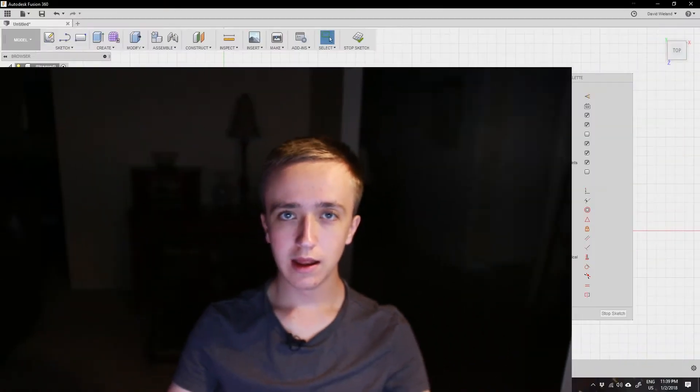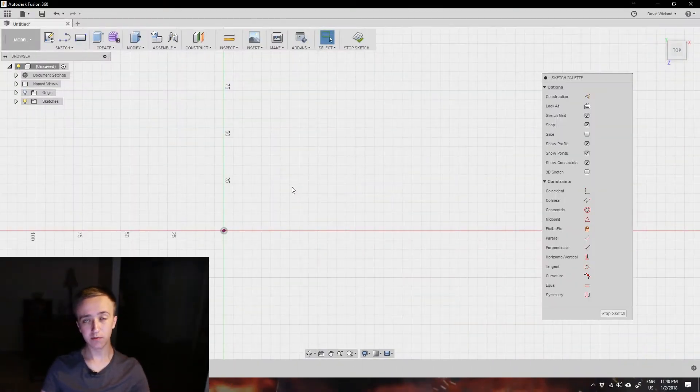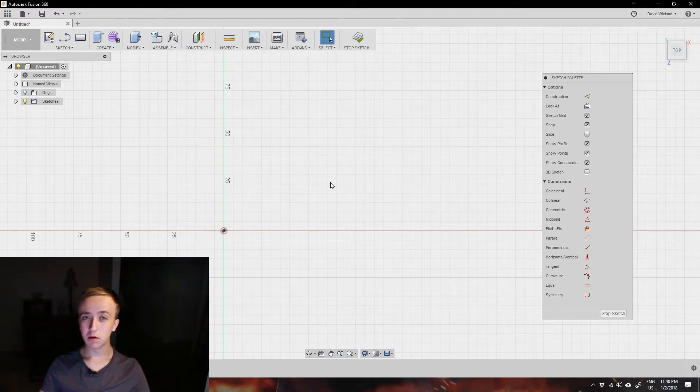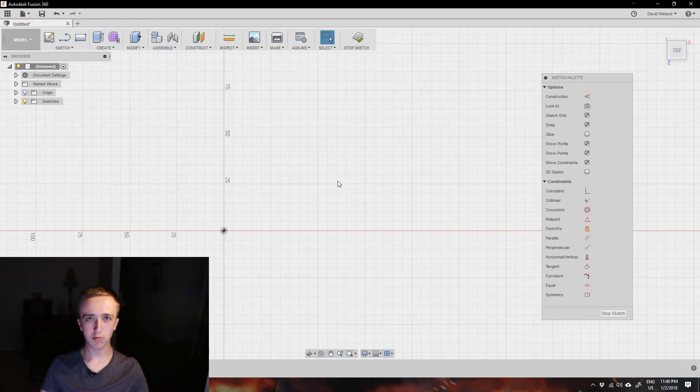Hello guys and welcome back to the Fusion tutorial series. In this video I'm going to show you how splines work. Splines are kind of hard to understand at first, but once you understand them you can use them for many things and start creating shapes that you could never imagine before.